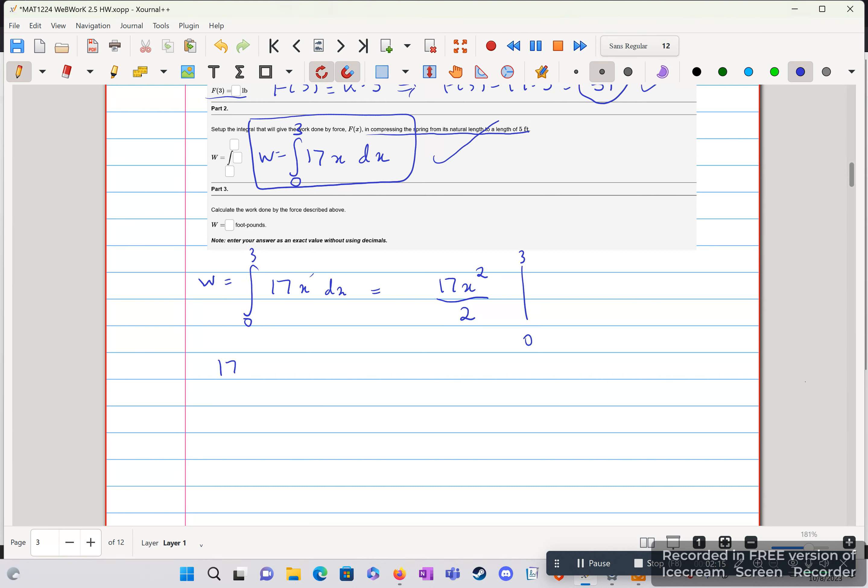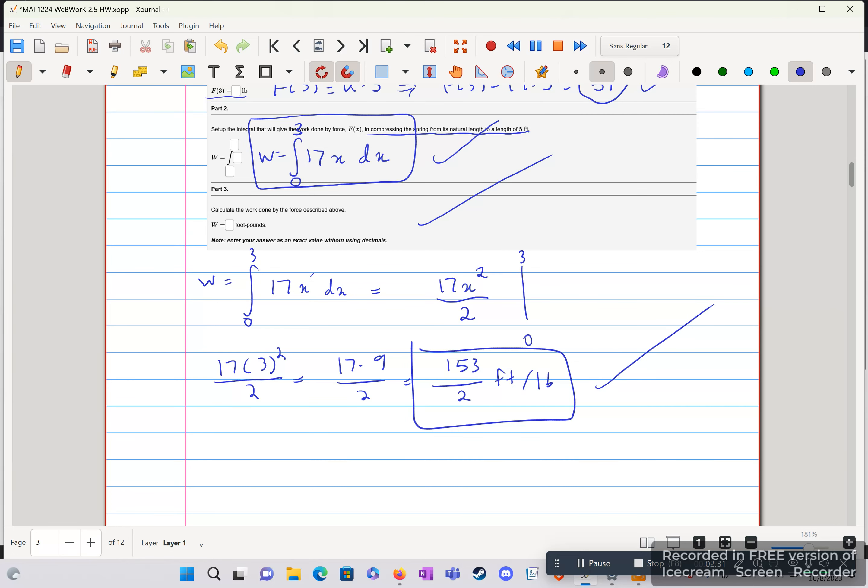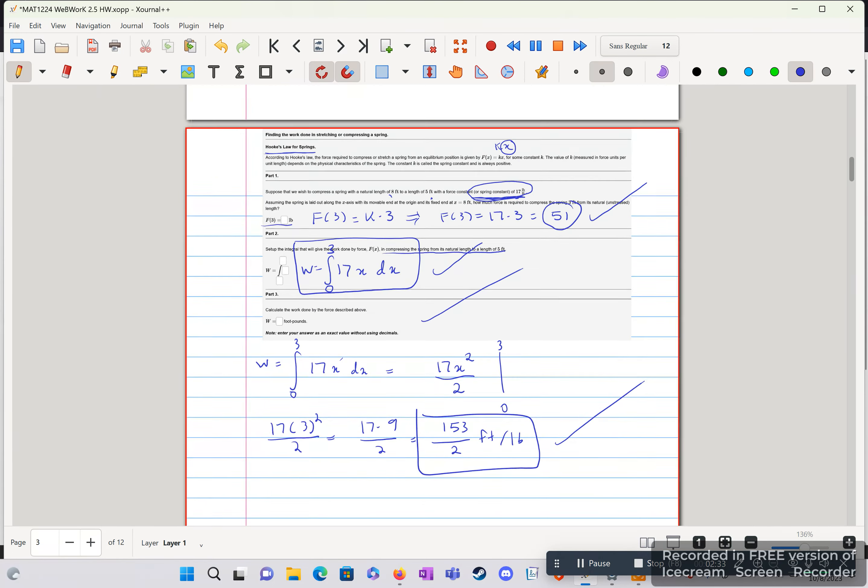17. 3 squared over 2. That's going to be 17 times 9 over 2. And that will be 153 over 2 foot-pound. And that is our answer to part 3. And then question 3.